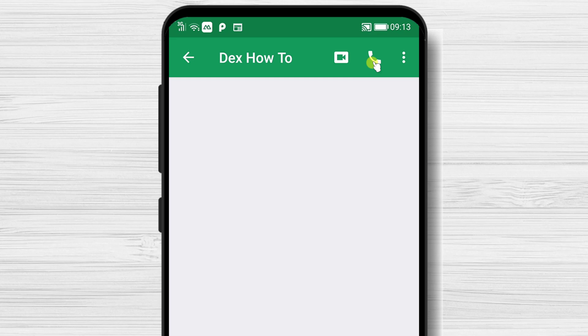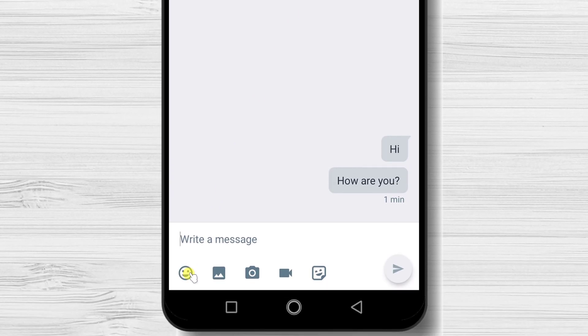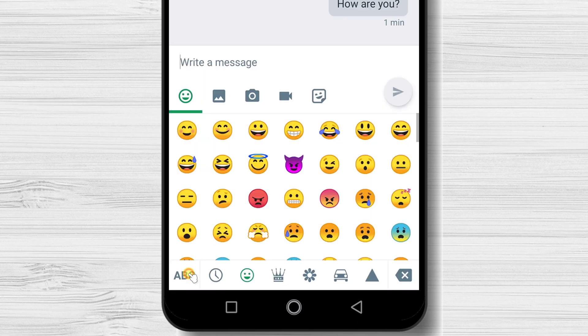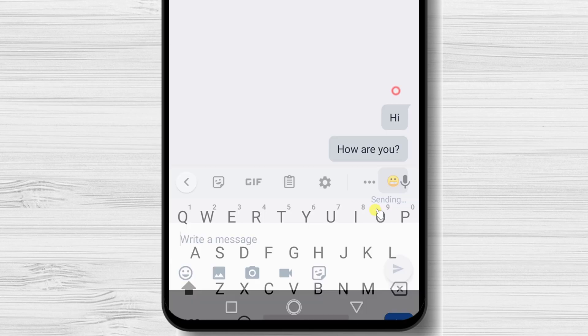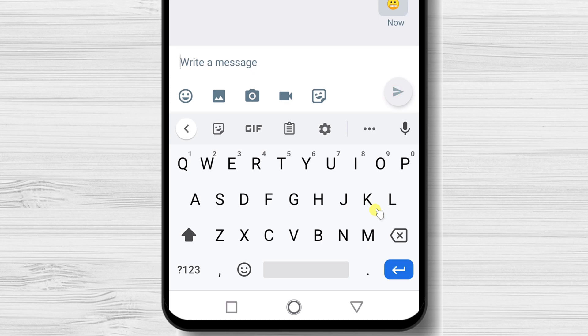This will be done via the internet, so you will be able to talk to anybody all over the world. On the bottom, you will have different options to make the chat a bit better. You have the emoticons, pictures, camera, and video buttons.